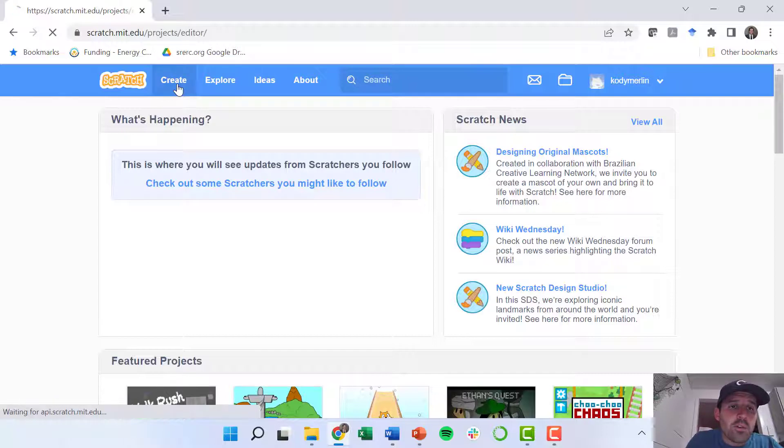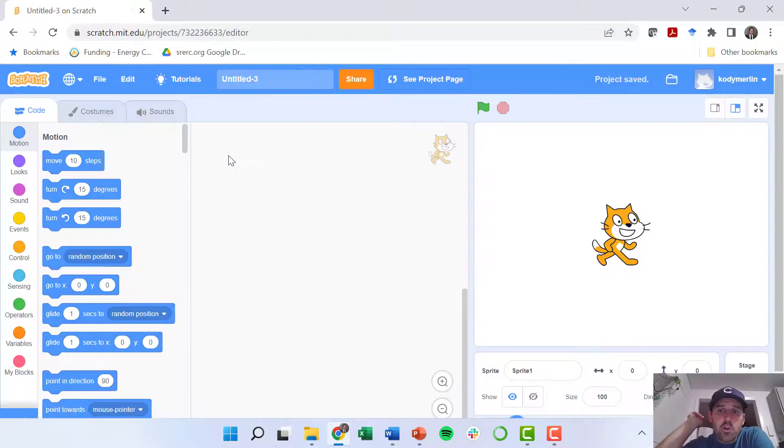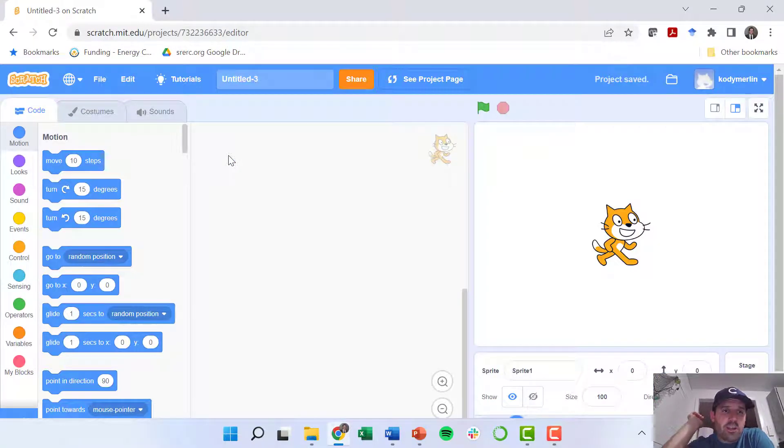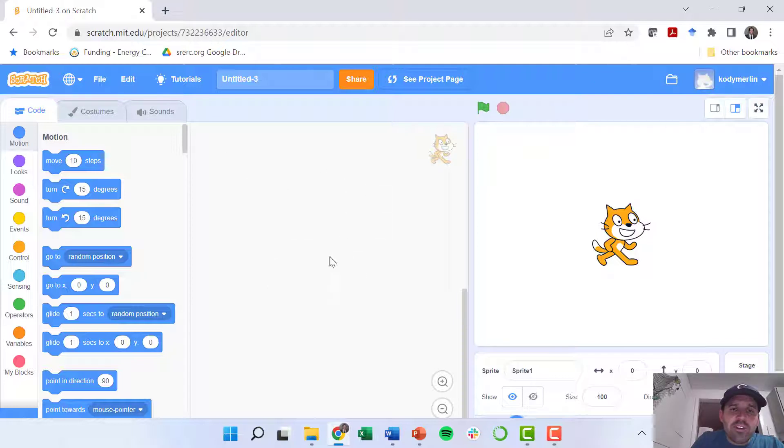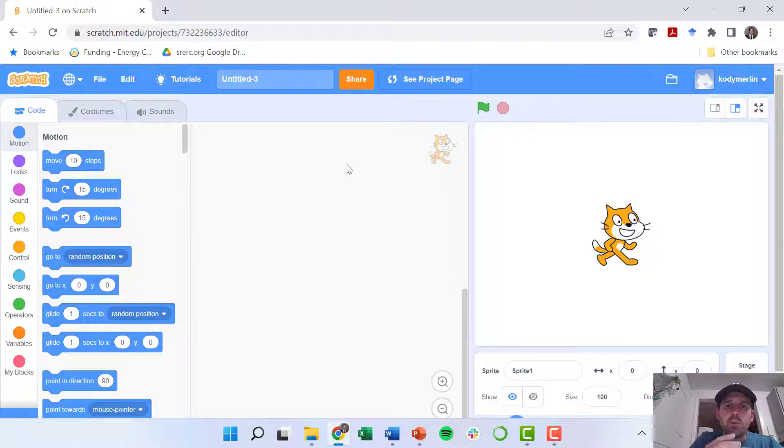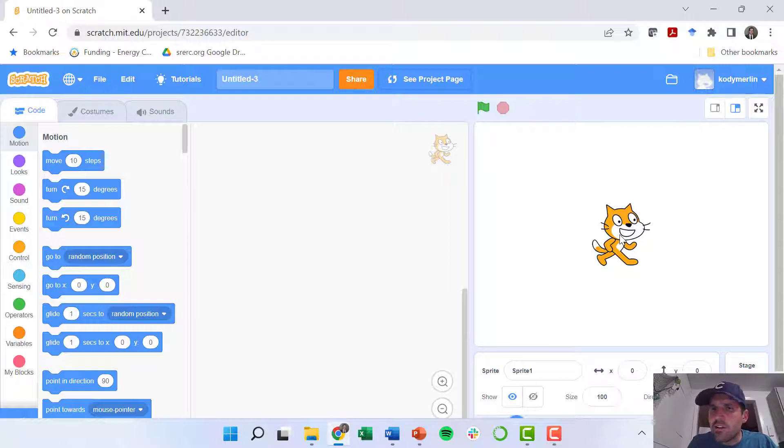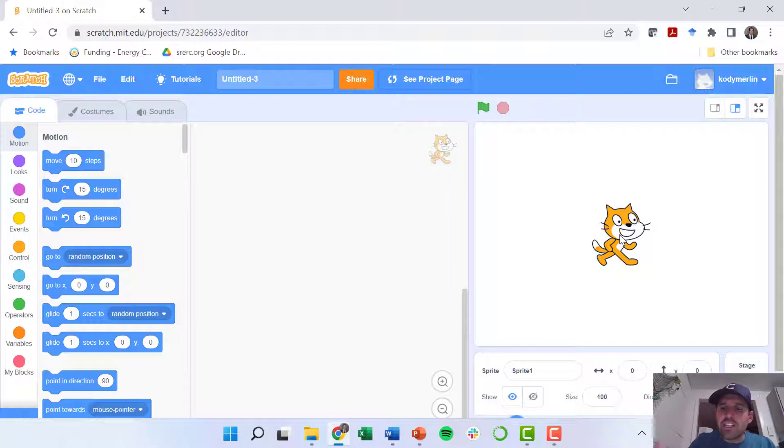I'm going to go up here to Create. What that's going to do is create a new project for me. So there are a couple of different areas. This area is basically where we'll have the computer code end up. This area on the right where you see this little cat - they call him a sprite or basically a little character, and we're going to write computer code that makes this character do stuff.